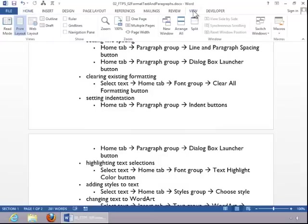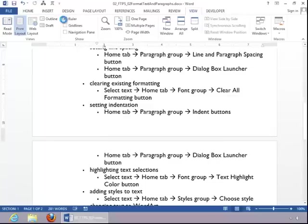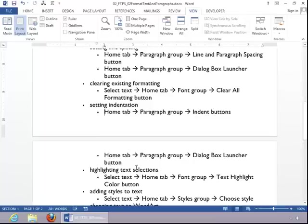You can also use the ruler for indentation. If you go to the View tab and click on Ruler, then you can bring it up and you can see how we've got the indents set for this document because of all of the bulleted items.